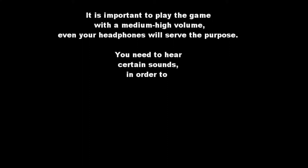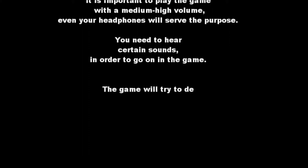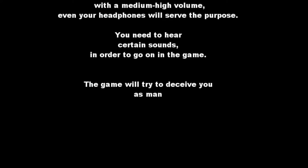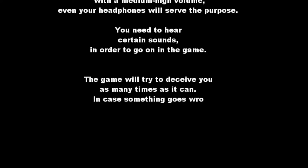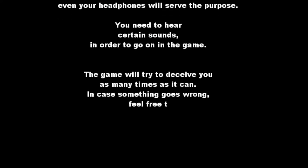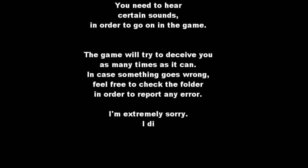Alright, so enter again? Yep, okay. It is important to play the game with a medium-high volume. Even your headphones will serve the purpose. You're being helpful. You need to hear certain sounds to go on in the game. We'll try to deceive you. Okay, so I was correct. It will indeed troll. Yes. Alright.